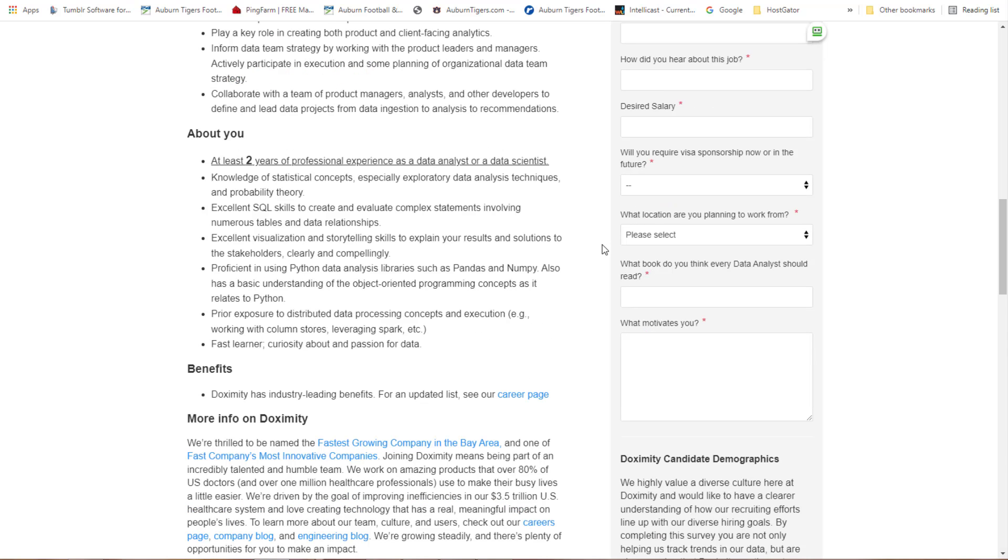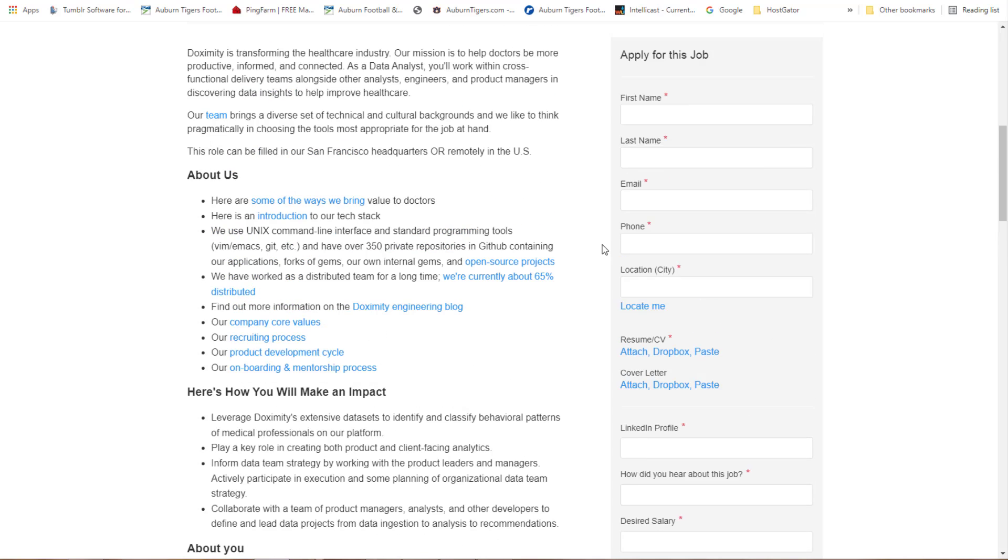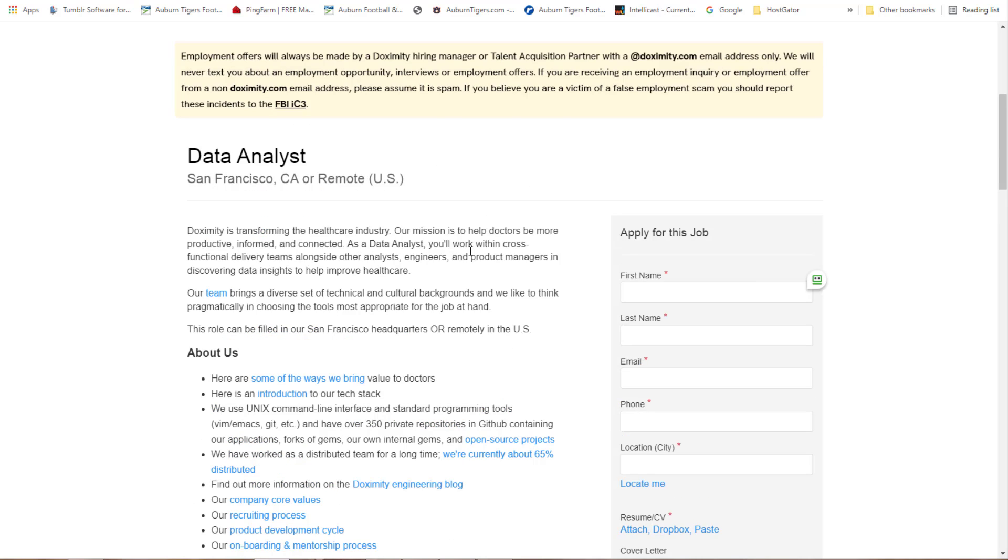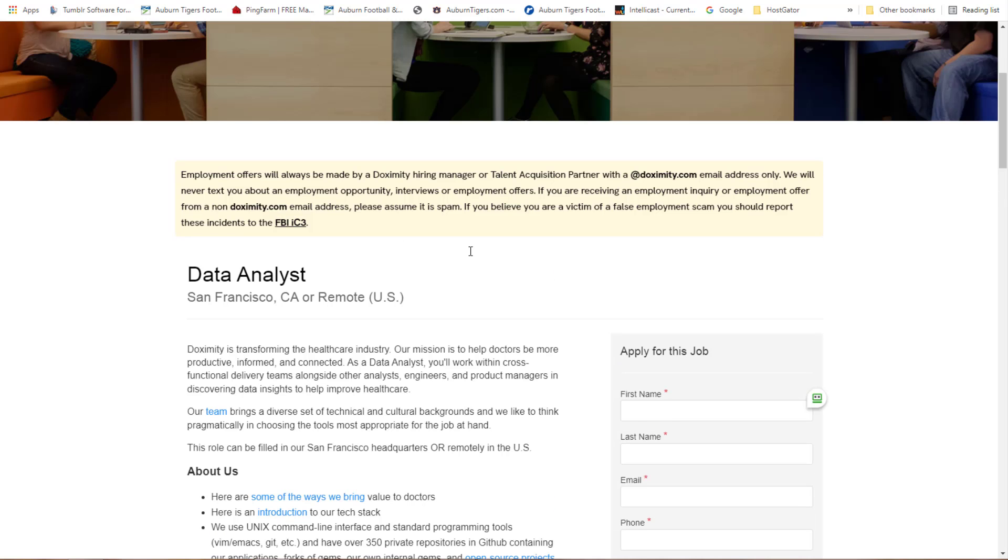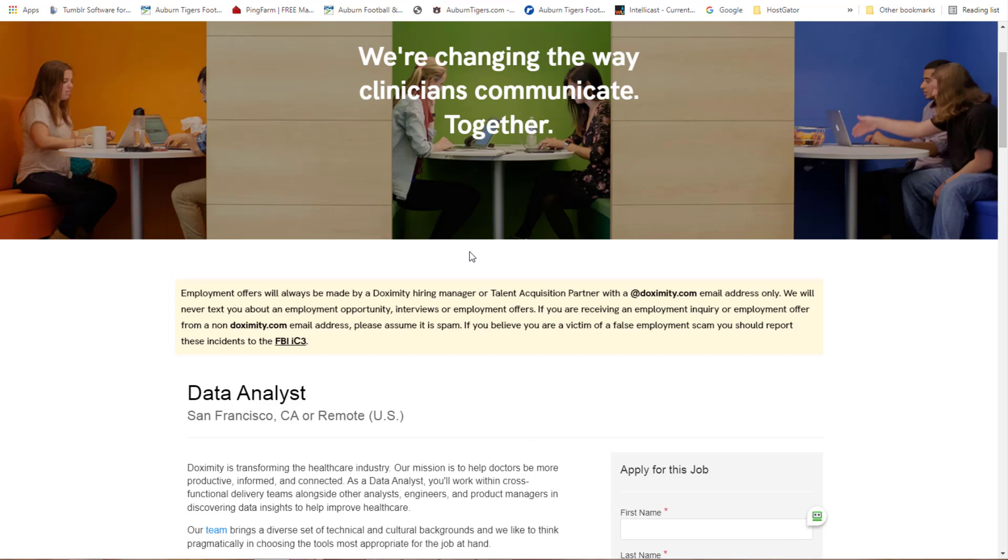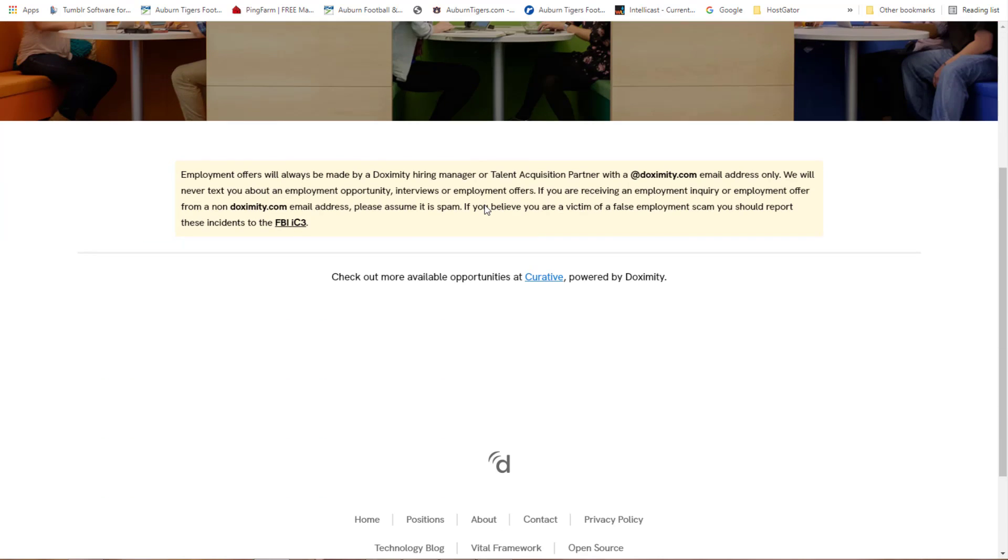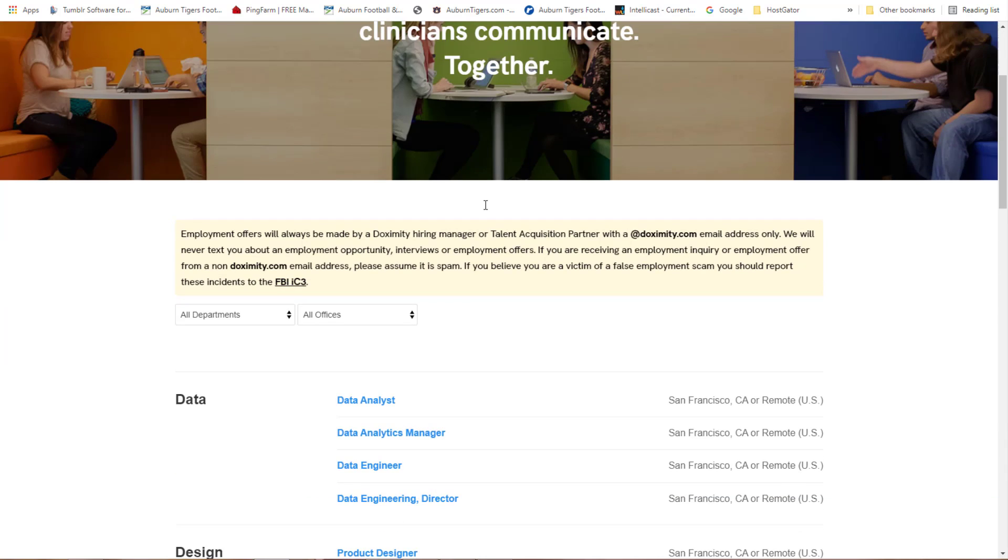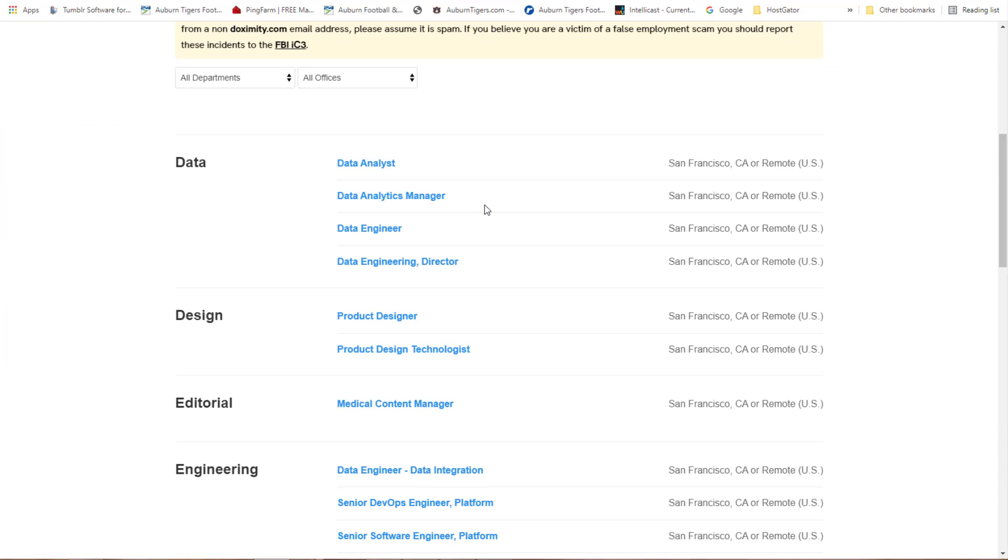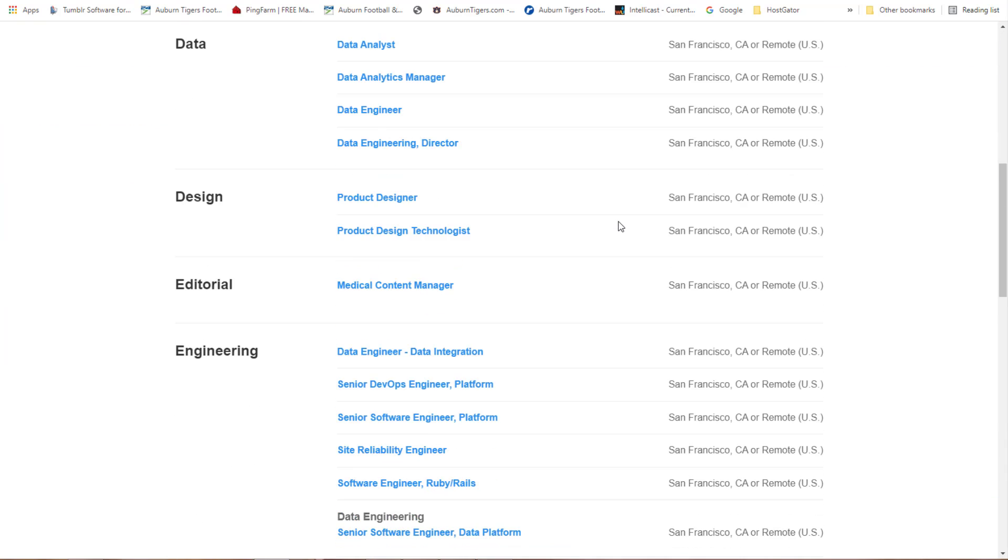But hey guys, it's nice to be able to have the choice of being able to work remotely. Look, it says this role can be filled in our San Francisco headquarters or remotely in the U.S. A lot of people say they're not available, but it's here.